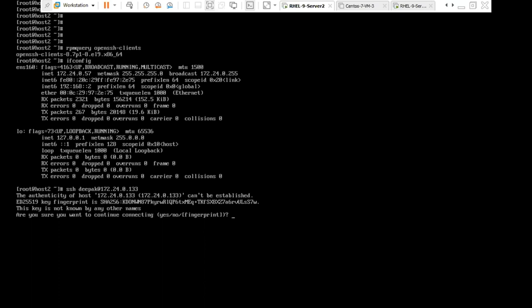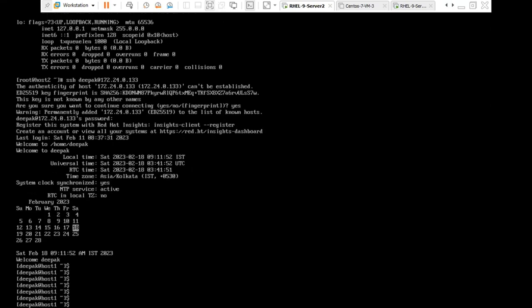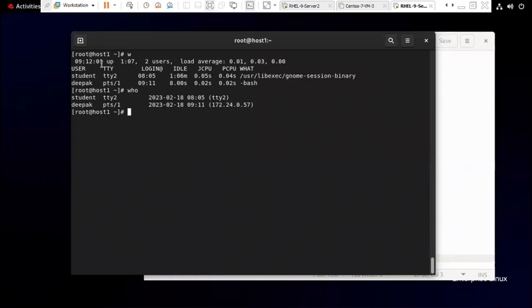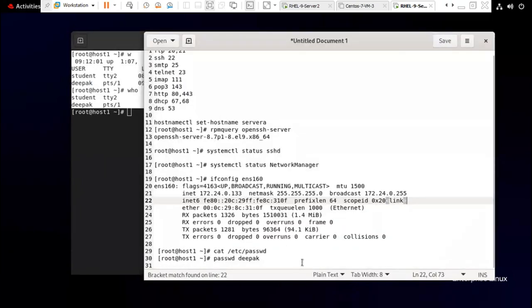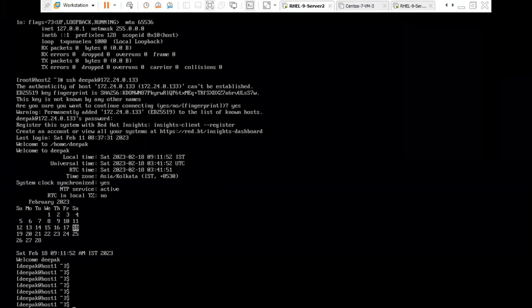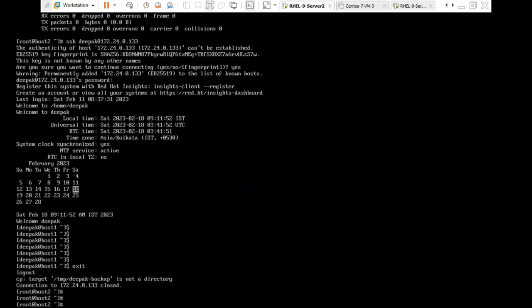I press yes, it asks for deepak's password. Once I provide the password I reach host1 — I have accessed the machine remotely. On the server side, if you run 'w' or 'who', it will show who has accessed the system and the IP address from which it was accessed. You can log out from the remote session using 'exit'.